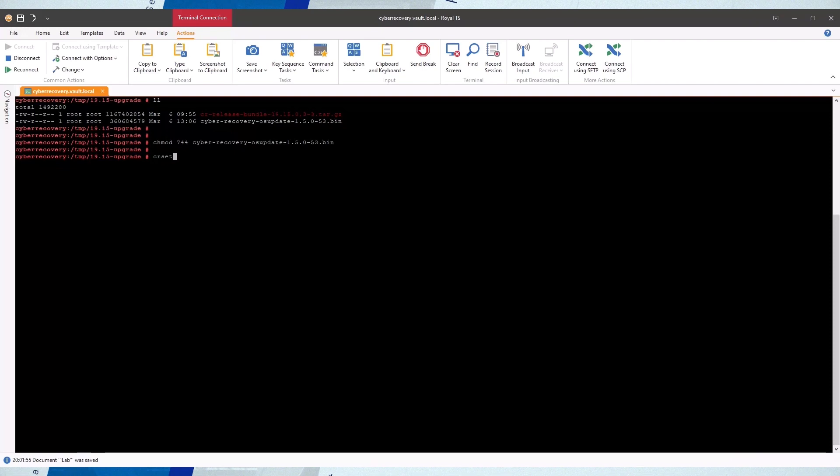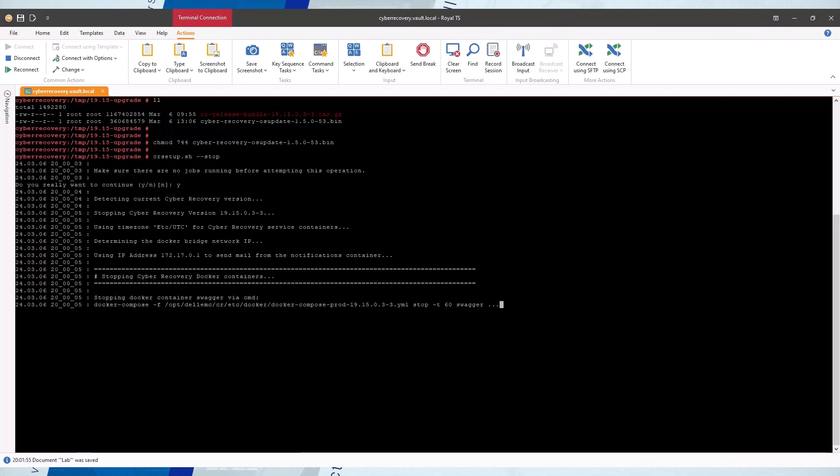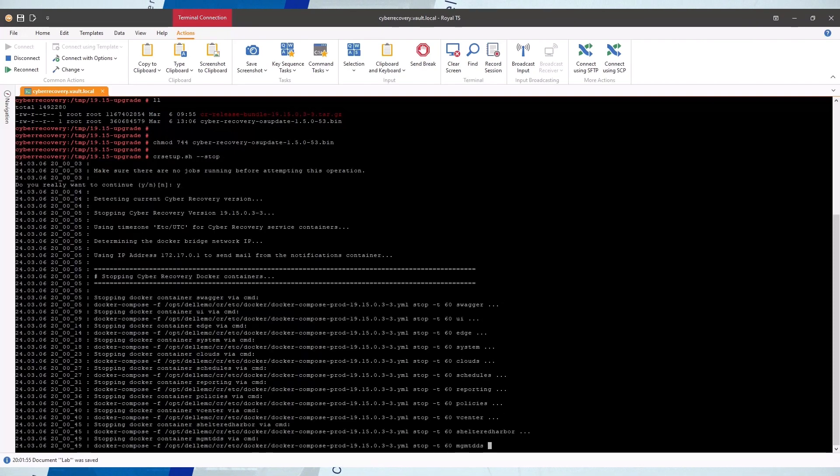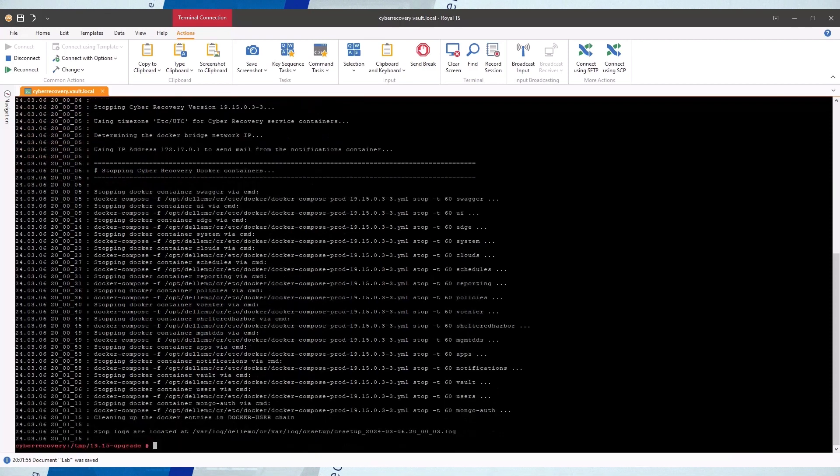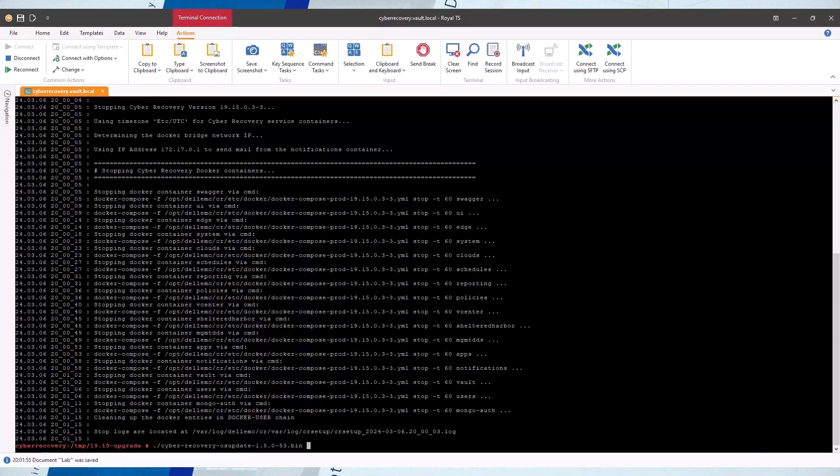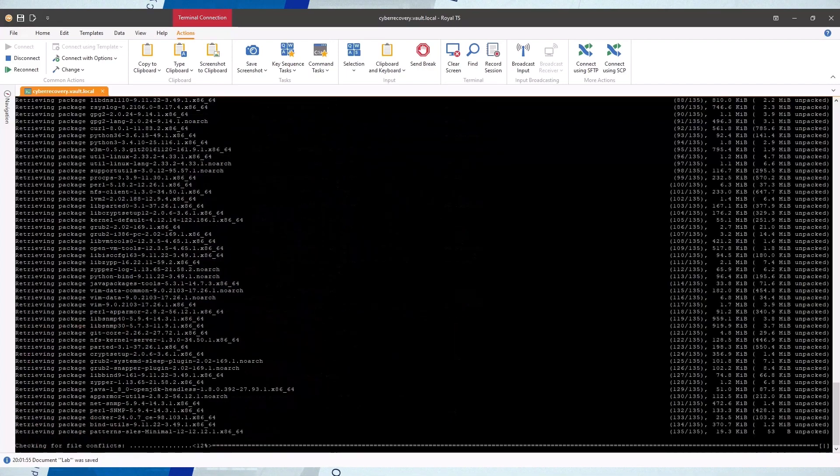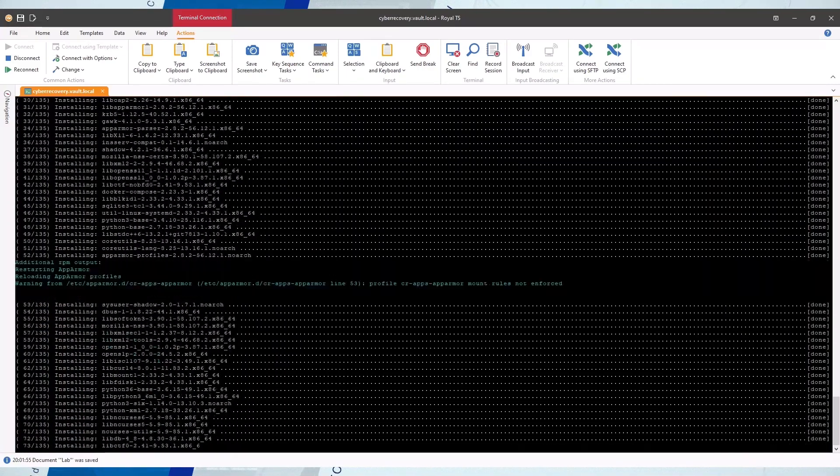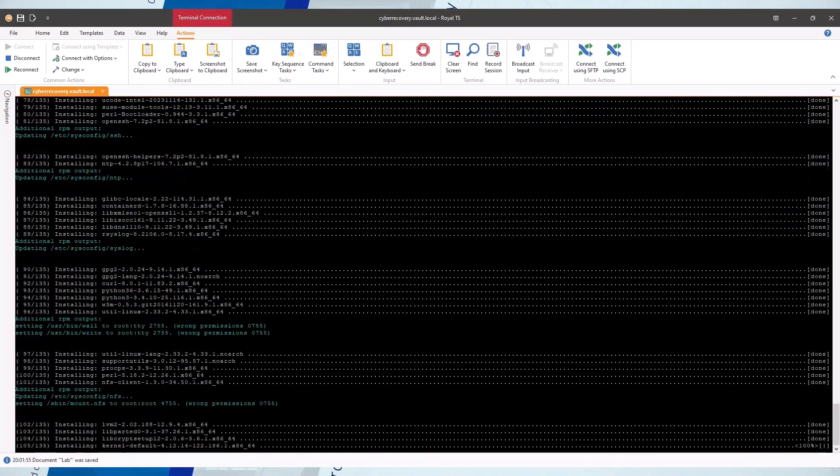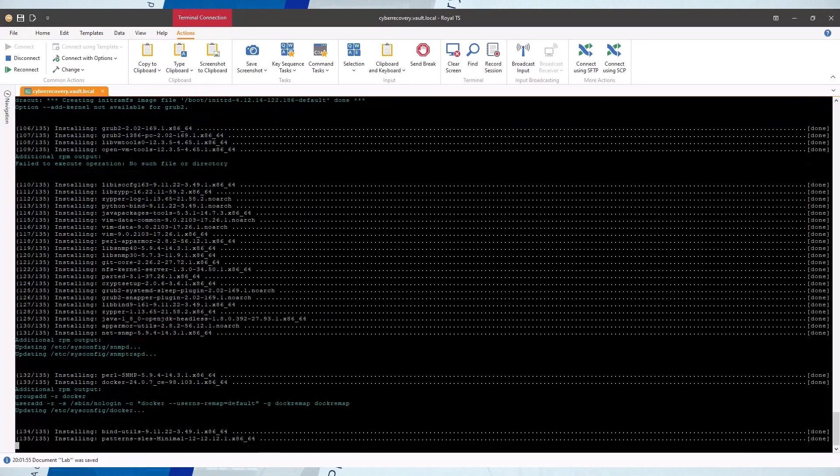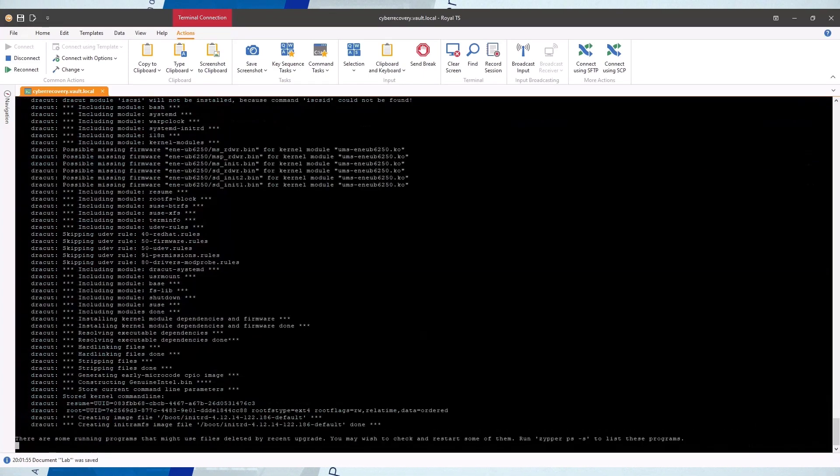Stop the CR services and then install the OS patch bin file. After the installation completes, make sure the server is rebooted. After CR starts, reconnect with SSH as root user.